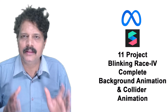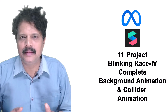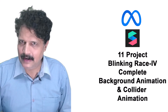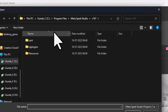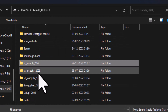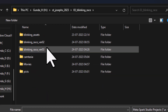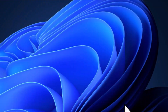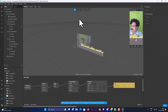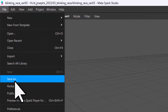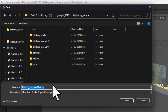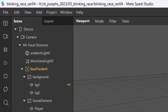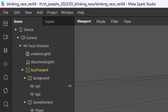Today we shall continue with our project and make the animation of the second background and the collider. Coming back to Spark AR Studio, I am going to click open and open the last version file, which we had saved as version 3. I will select this version 3 file and click open. Now I will go to File, click Save As, and in the Blinking Race folder I will name this as version 4 and click Save. Maintain this version as you work on it.